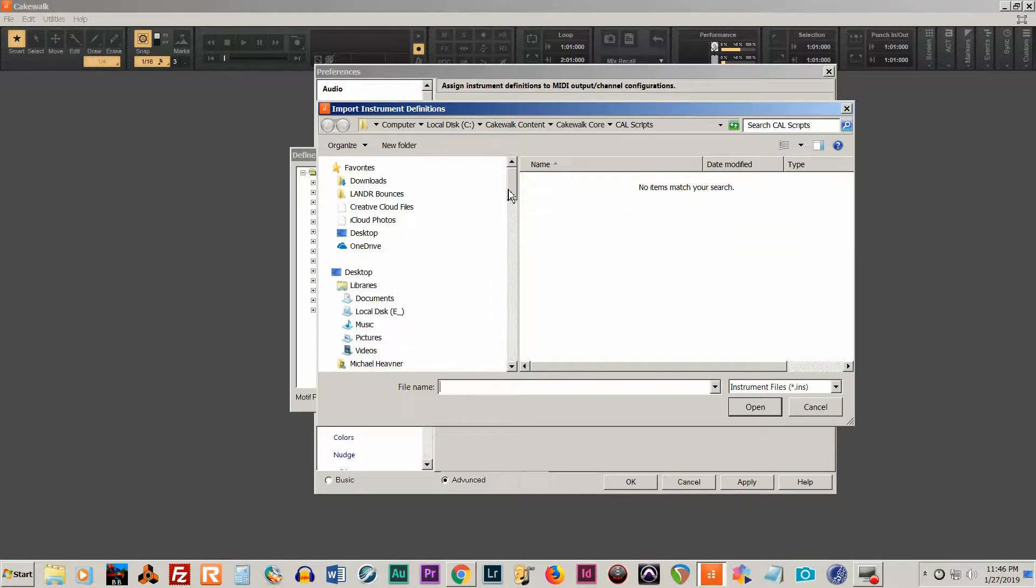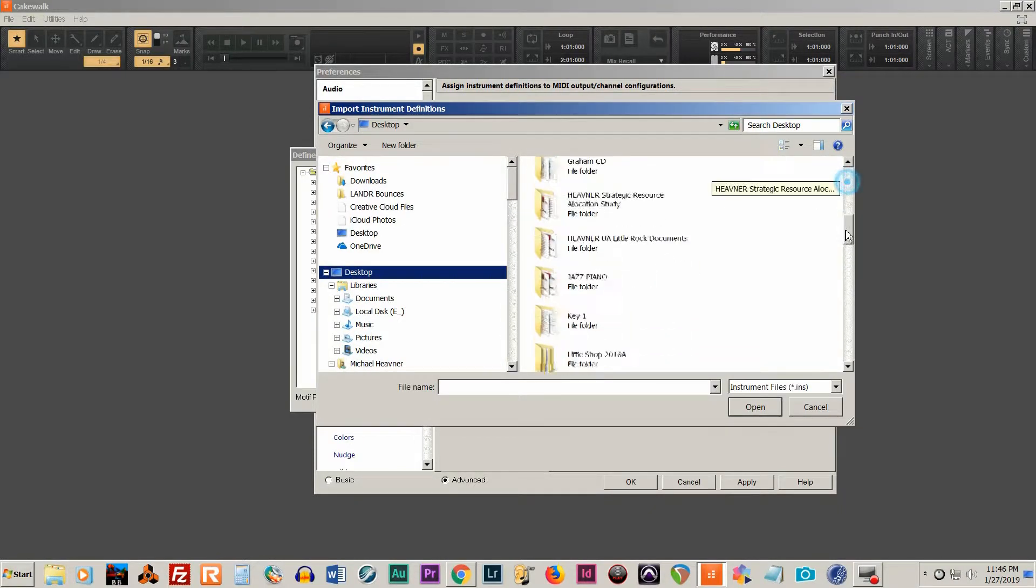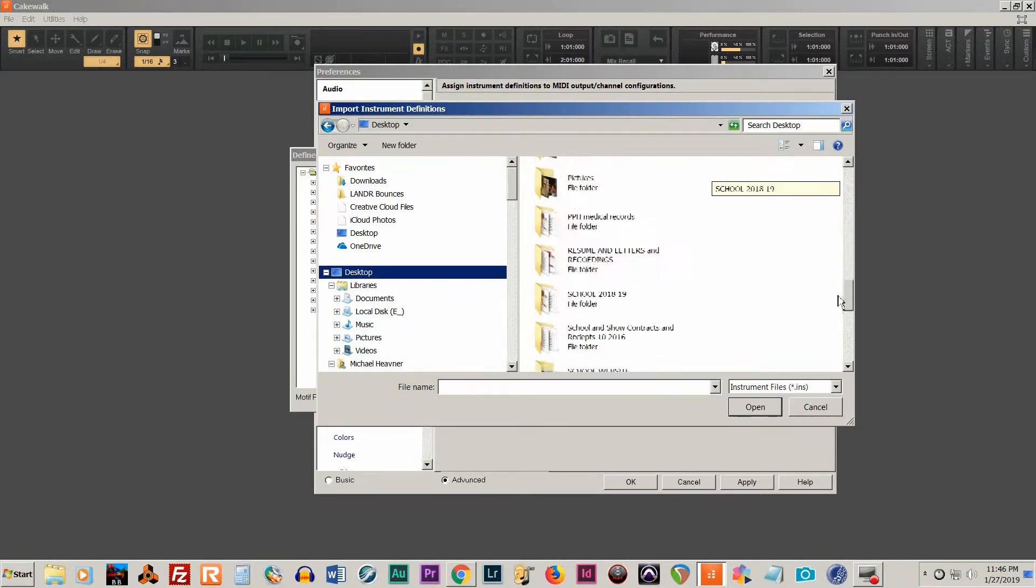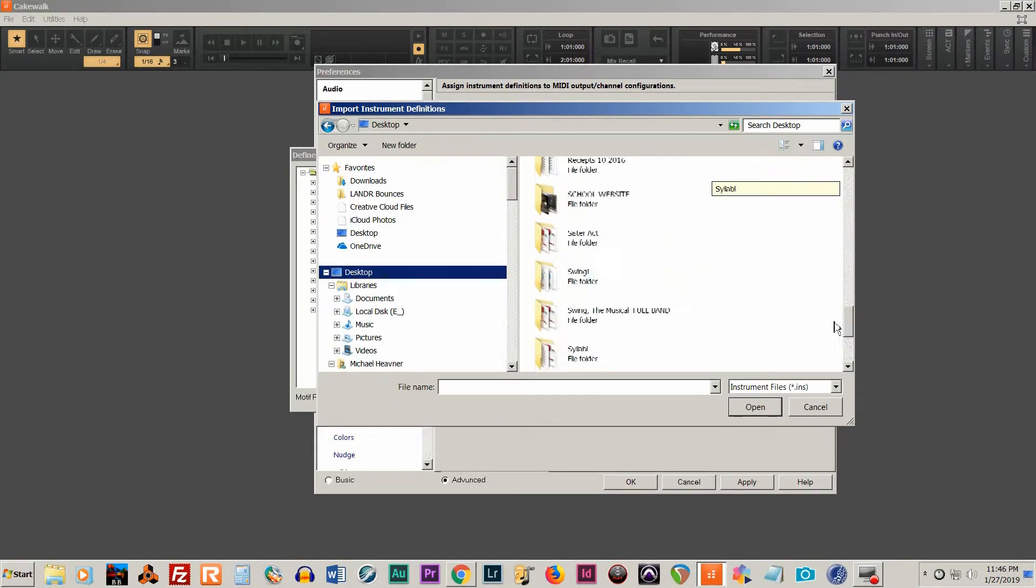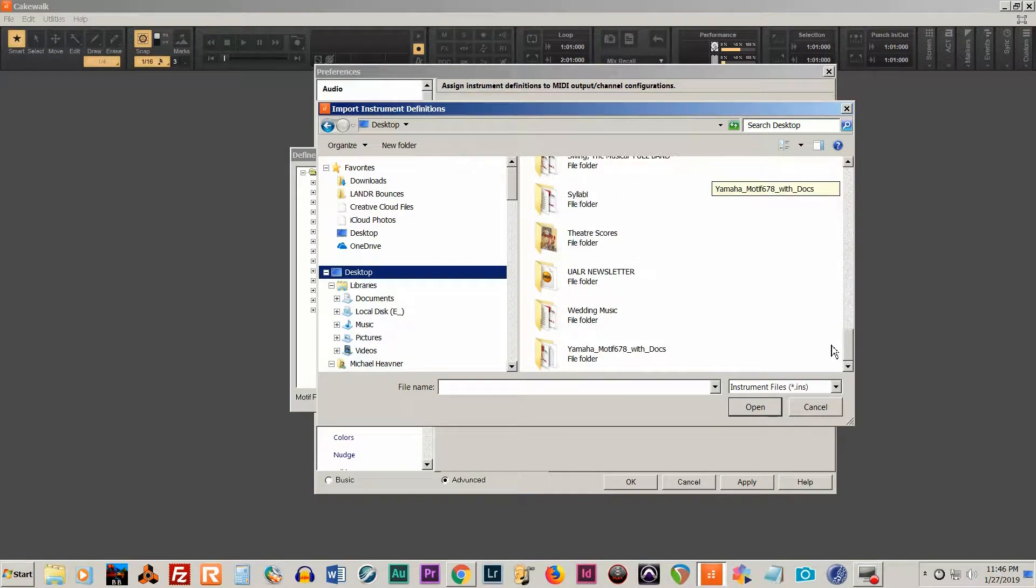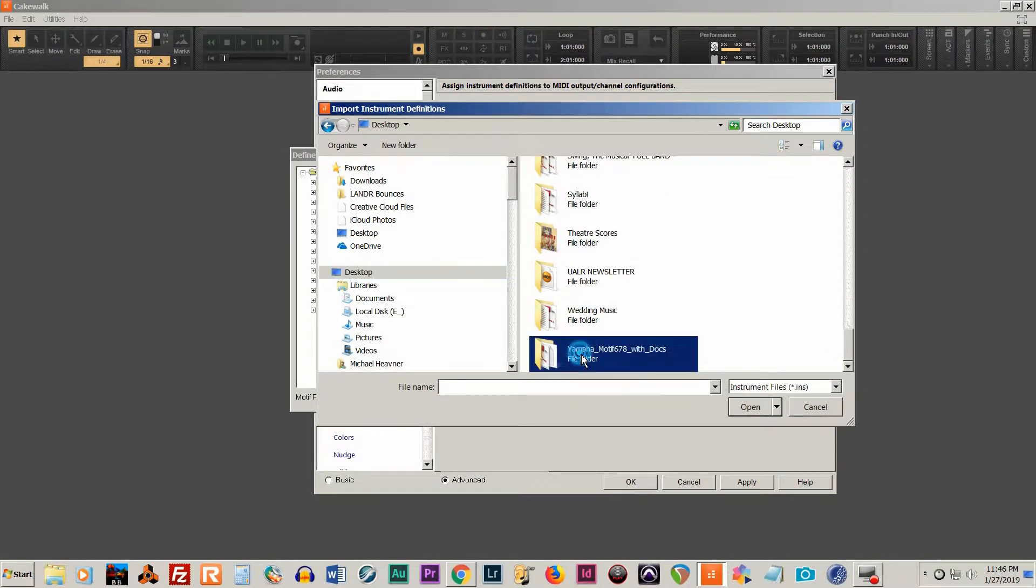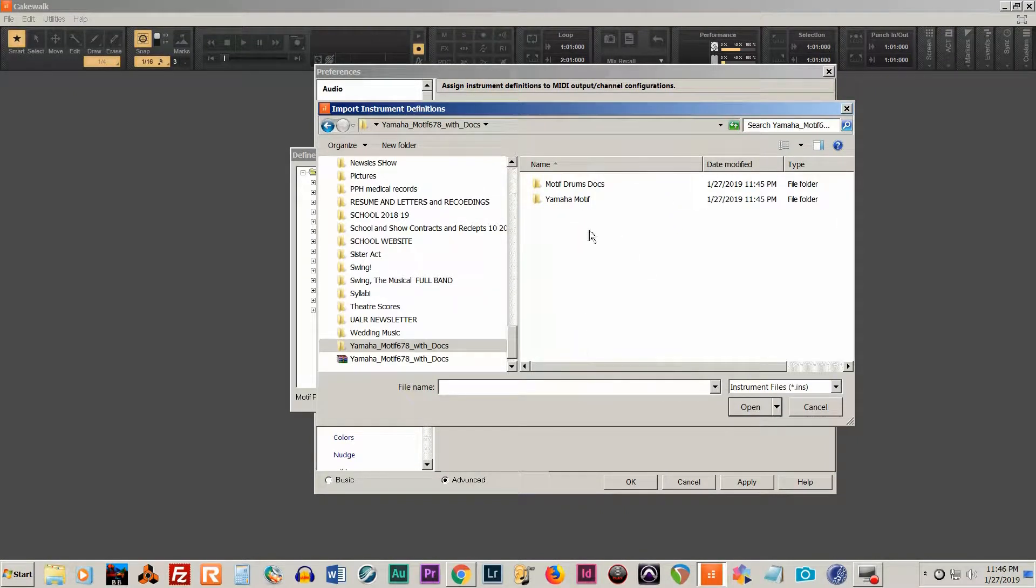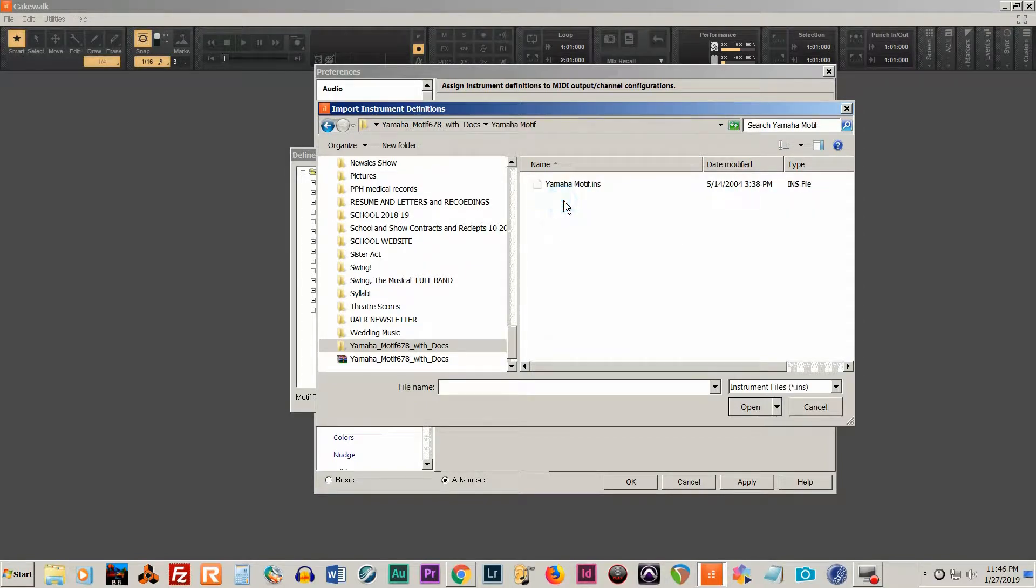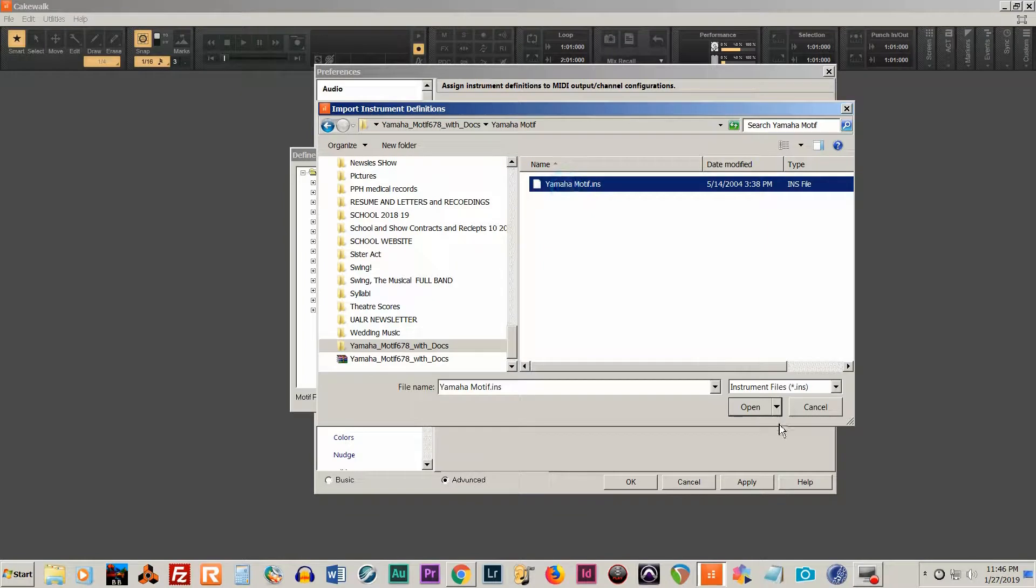And then we're going to go to wherever you put your file, wherever you unzipped it. And here it is. There's the file you're looking for. You're simply going to click it and open.